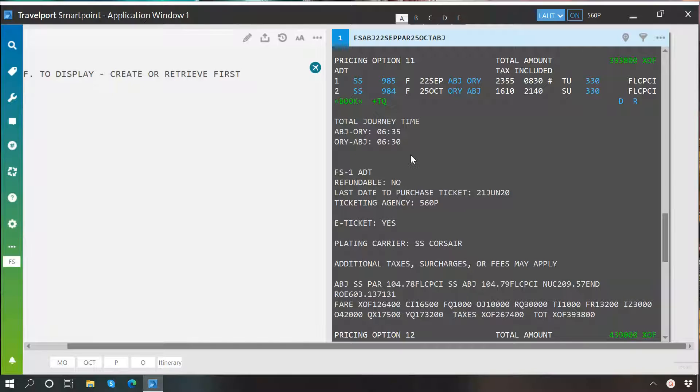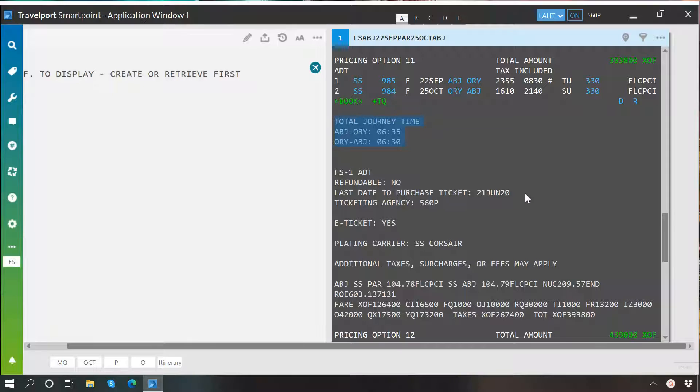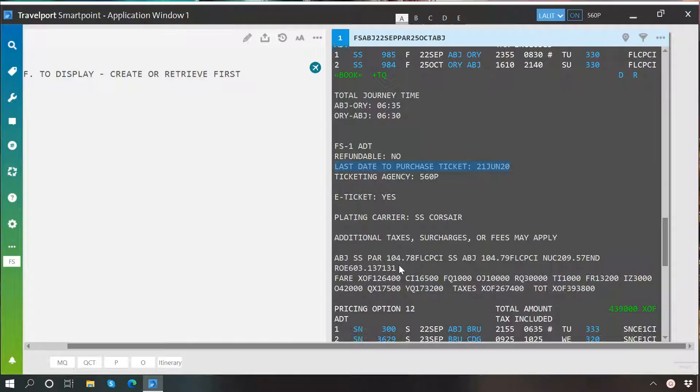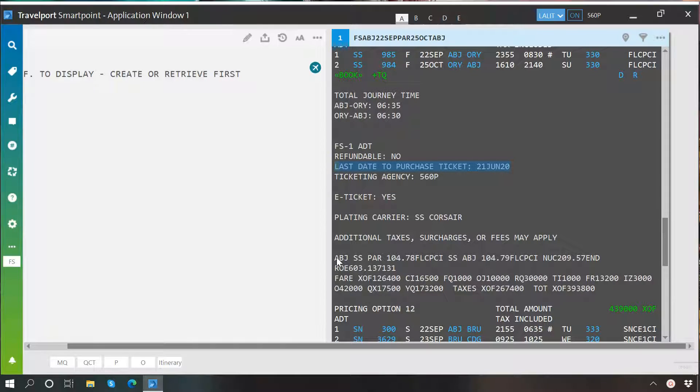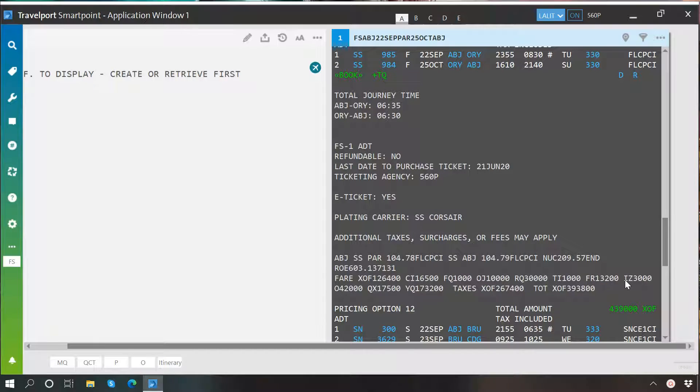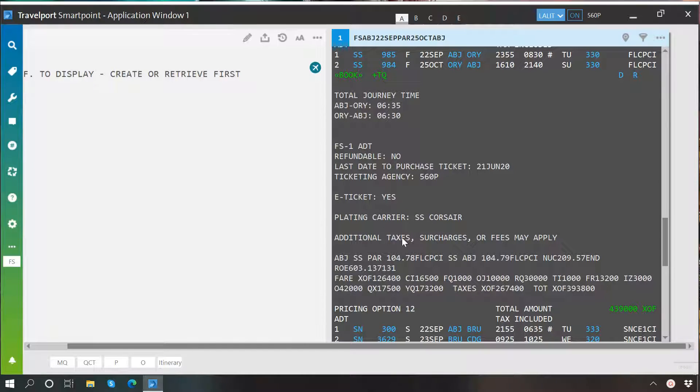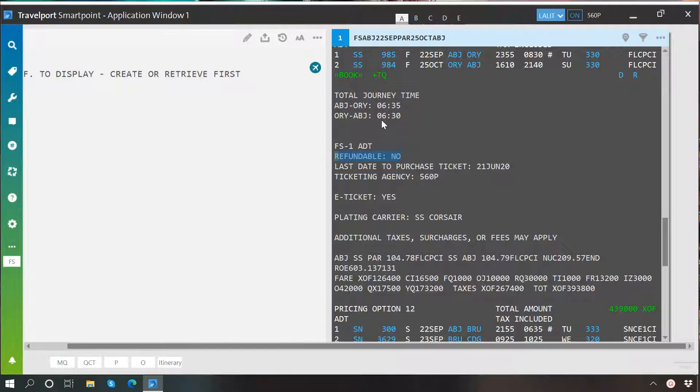Once you click on it, it will show you the details of that particular pricing option. As you can see, it shows you total journey time, last date to purchase ticket, fare details and baggage information.